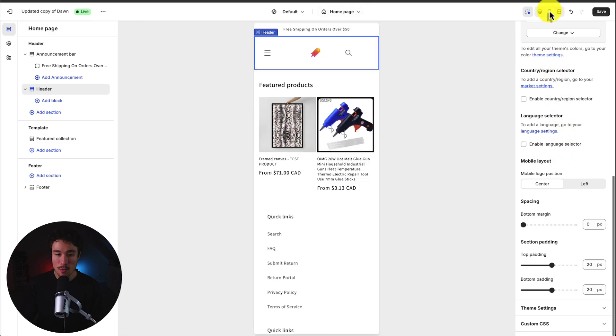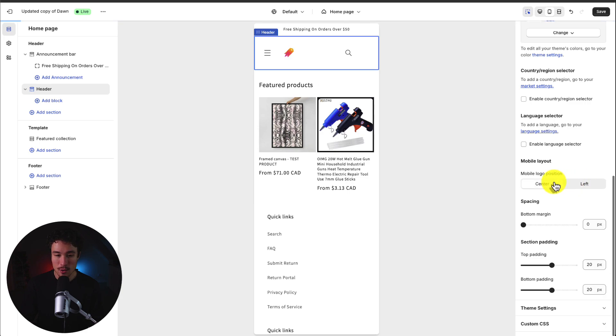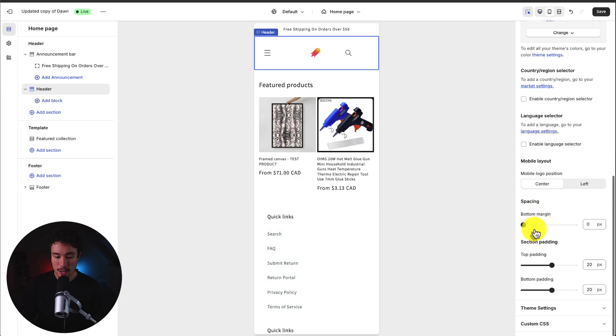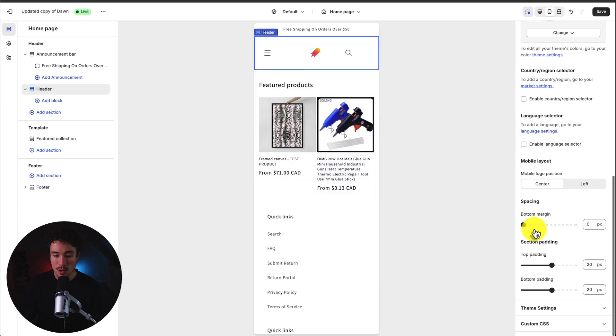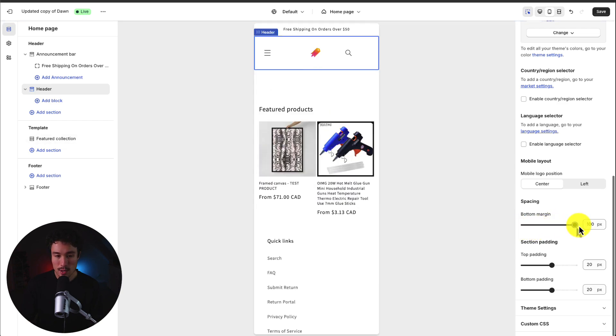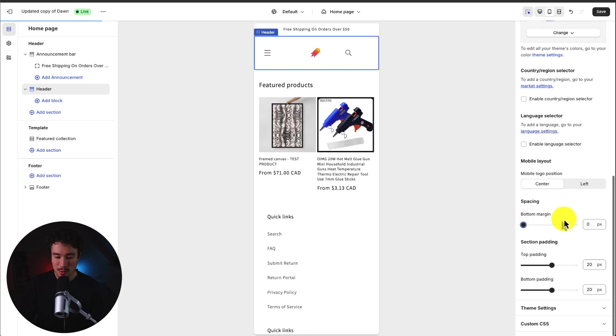So if I select mobile preview I can set it to be on the left hand side or the center. I'm okay with the center here. Next up we have spacing for the header section. So we have margin. So this is going to be the amount of space between the header and the rest of these sections. So if I increase this here it's going to increase that spacing and I'm fine with zero pixels here.